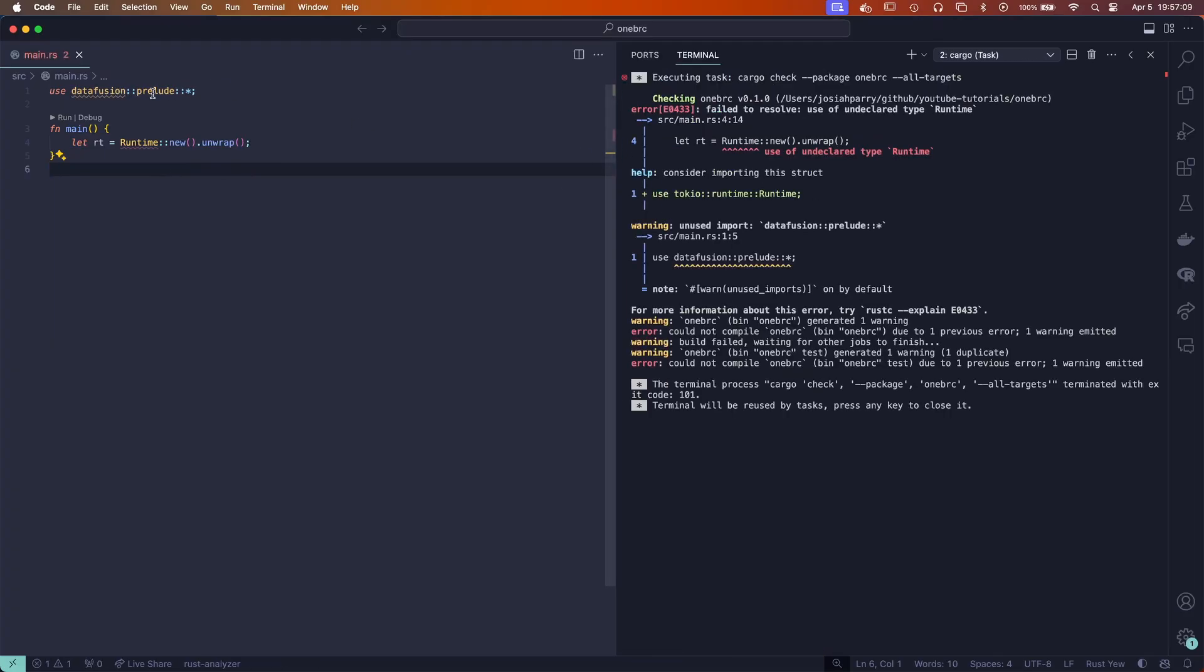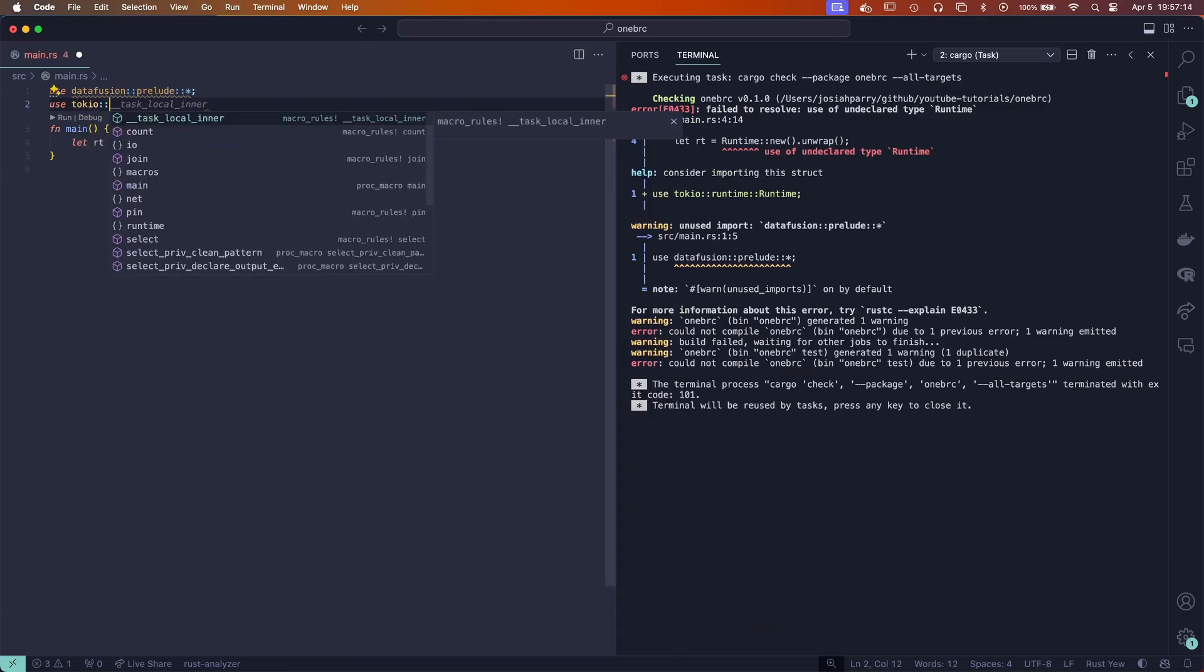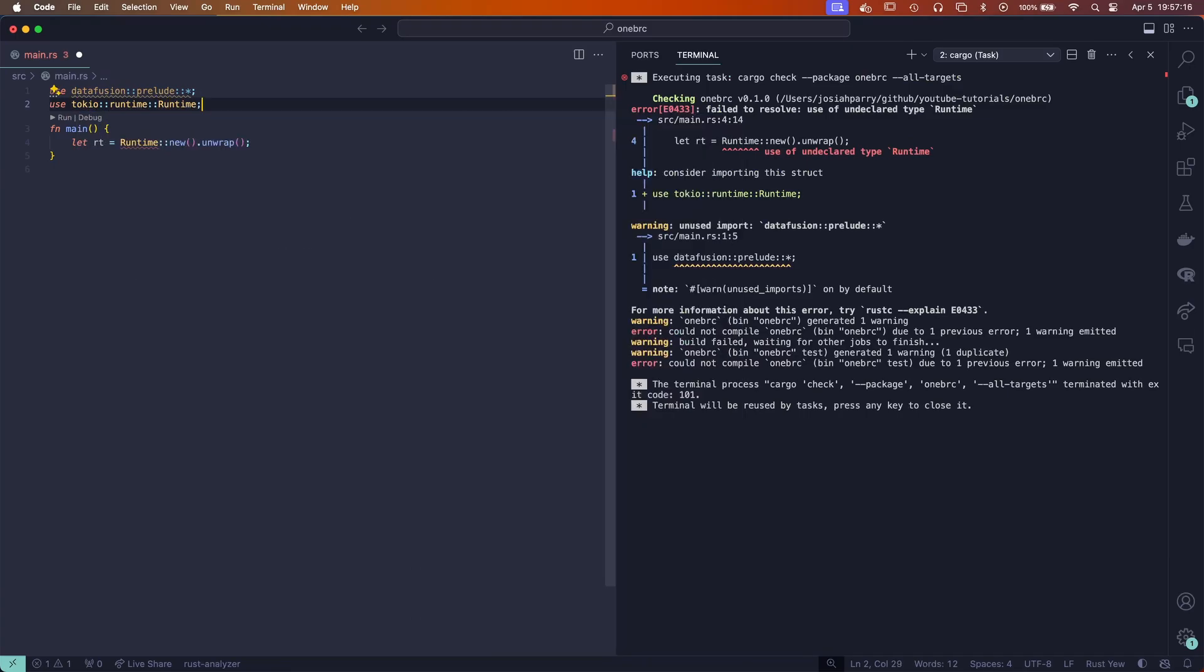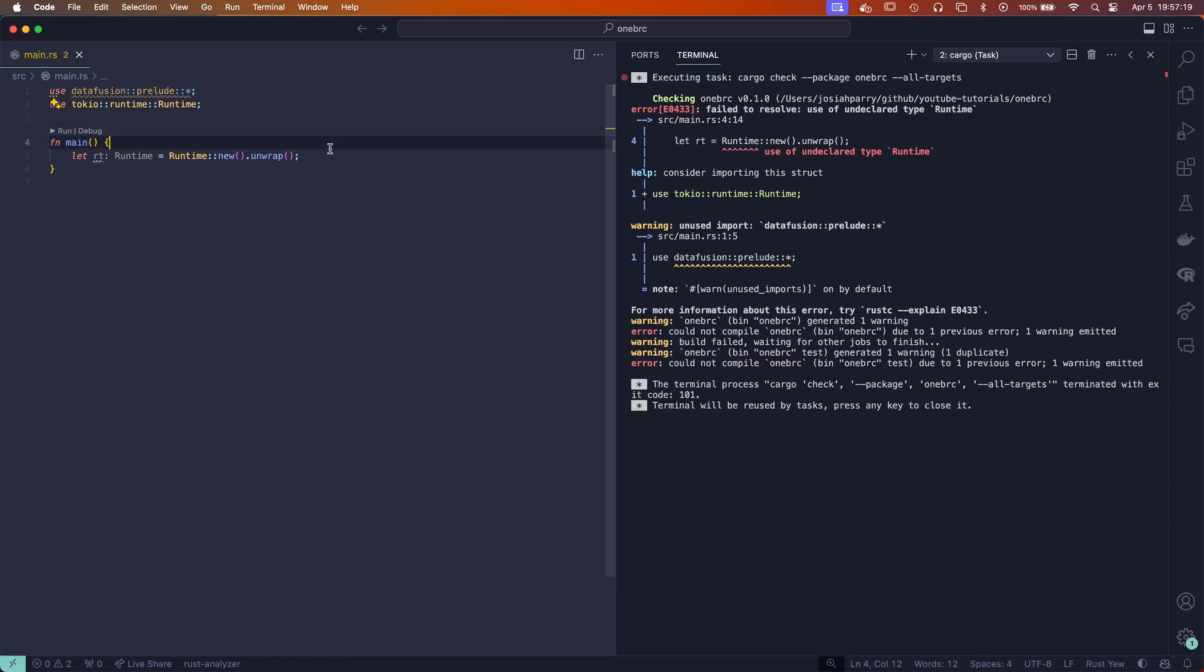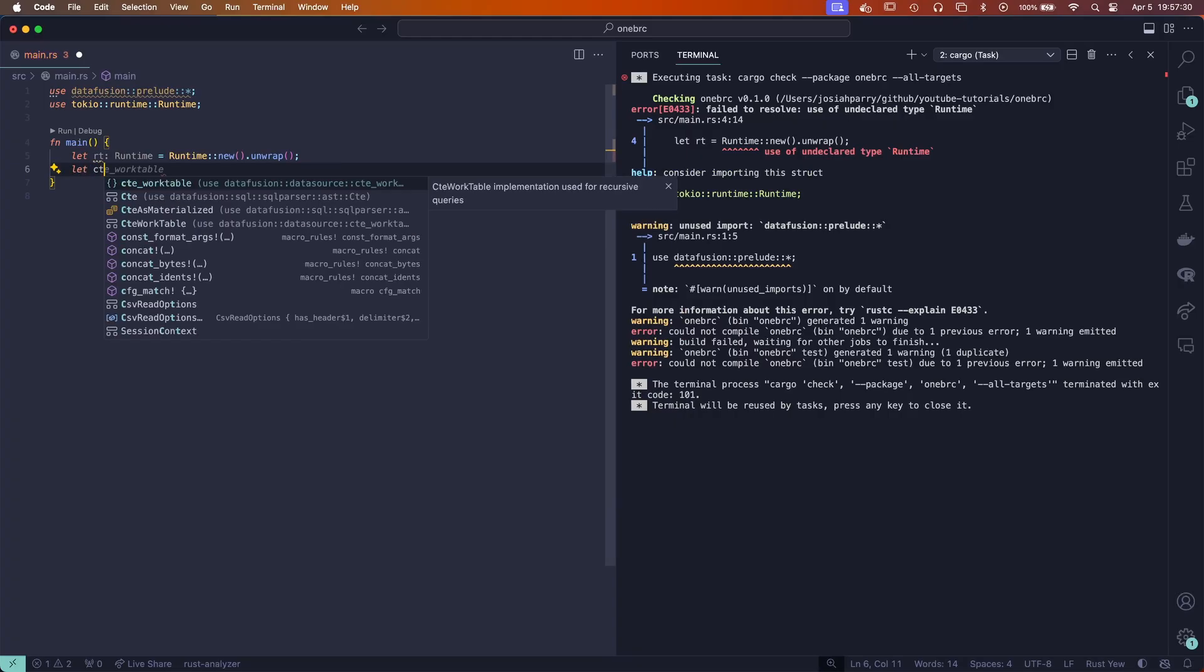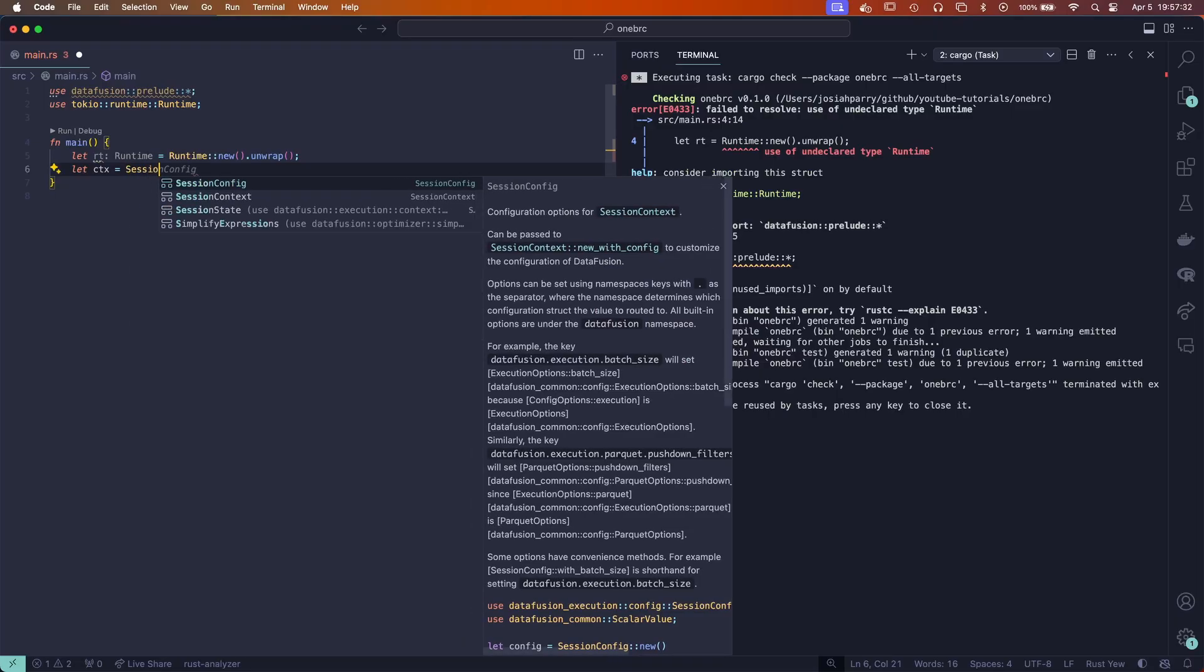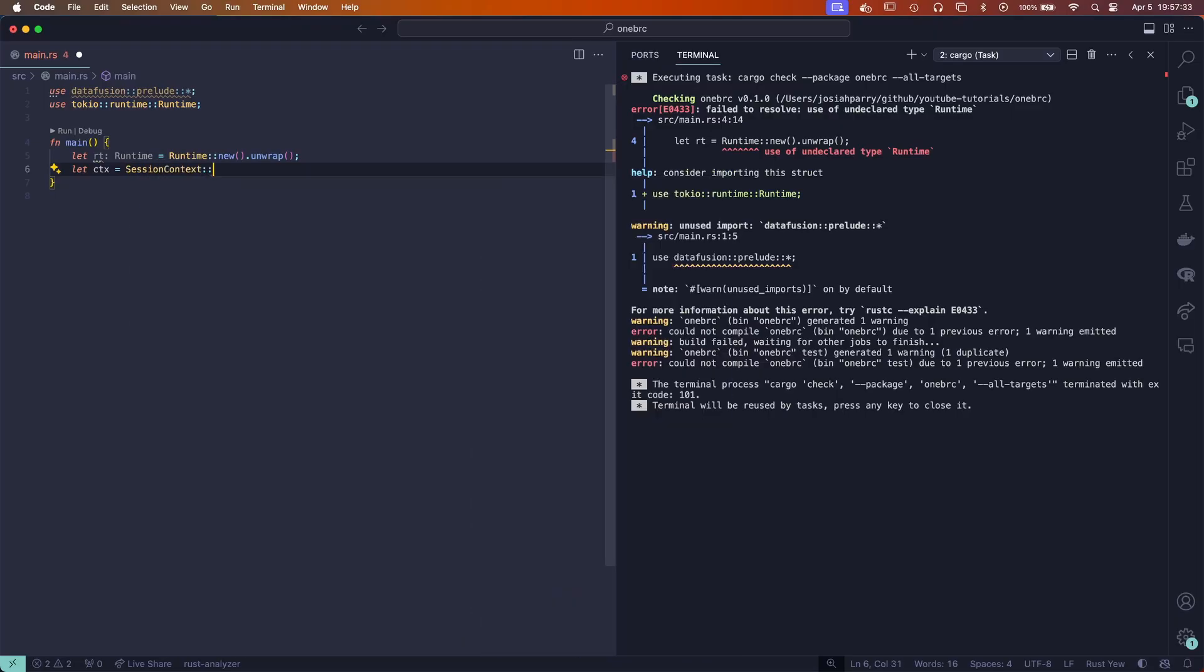We already have an issue. We also need to import use Tokio runtime runtime. Perfect. So now that we've defined our runtime, let's also create the execution context that we're going to be using for DataFusion. Let's say let ctx equals session context new. Wonderful.